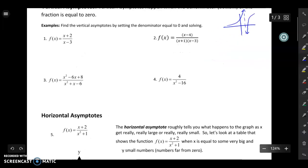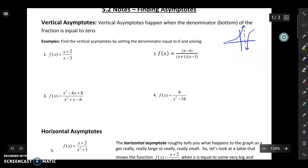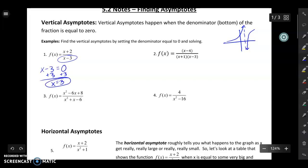Whenever we see the denominator of a rational function turning into zero, that's where we're getting vertical asymptotes. So if I want to identify a vertical asymptote from an equation, all I do is look at the denominator and set it equal to zero. Whatever x value makes that denominator zero, that's going to be the vertical asymptote. So x equals three is the vertical asymptote in this first example.